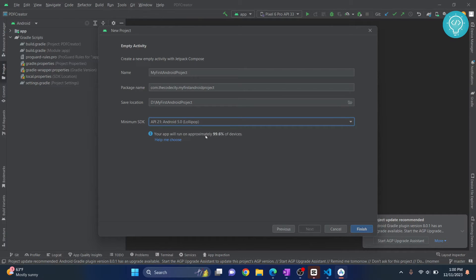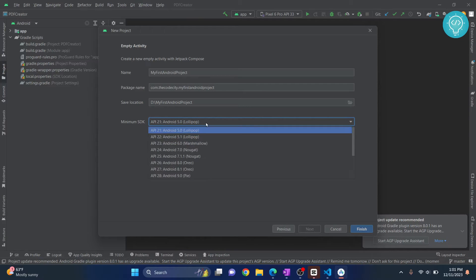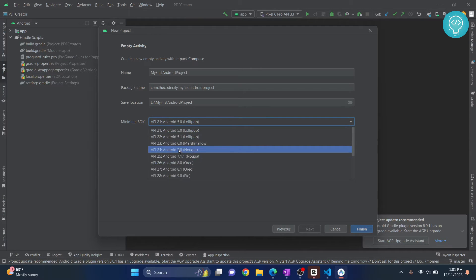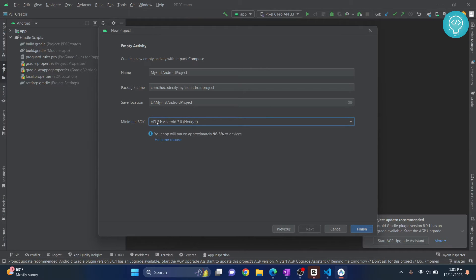It means that it will run on approximately 99.6% of devices, but there are some newer features that might not be available in Lollipop. So I'll just choose Android 7, so it will work on 96.3% of the devices.